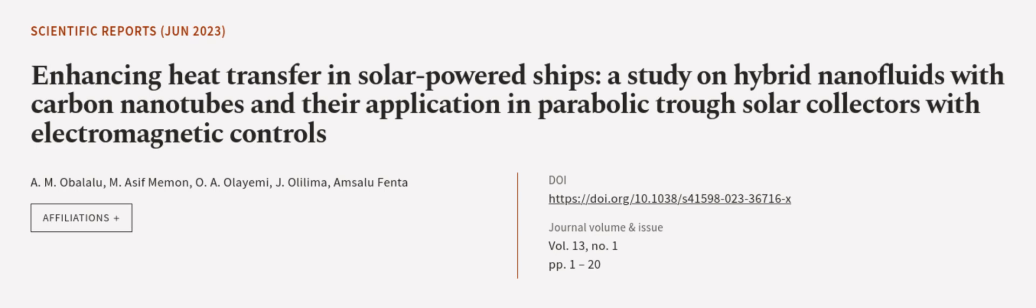This article was authored by A.M. Obelalu, Emesif Maymen, O.A.O. Lehemi, and others. Wearearticle.tv, links in the description below.